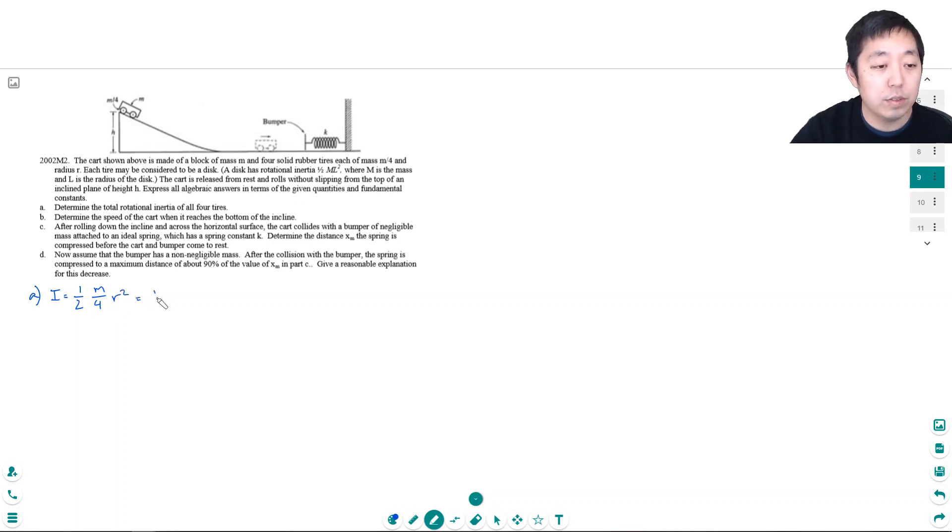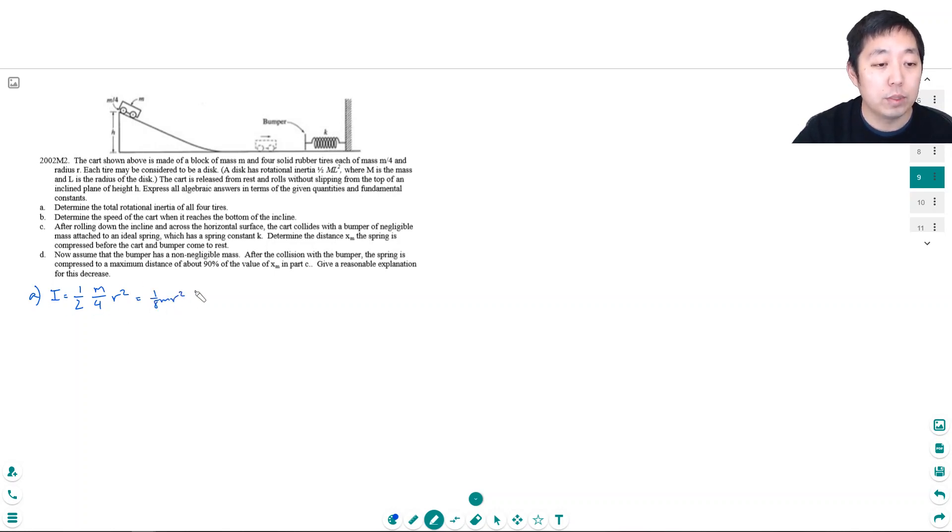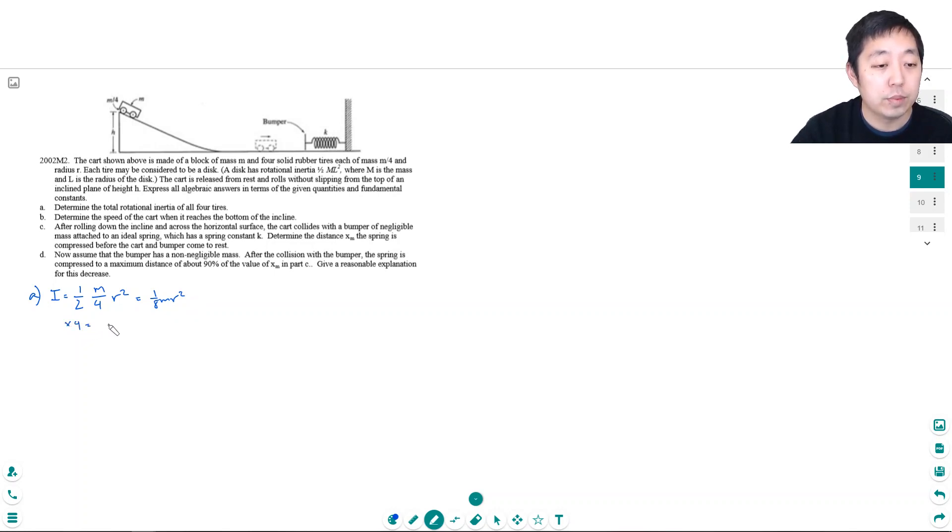So each of them has 1/8 mr² and if there's four wheels you just add them all up. So I multiply this by 4. So times 4 I get 1/2 mr².